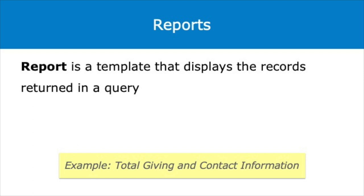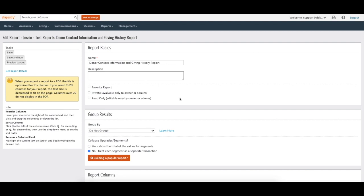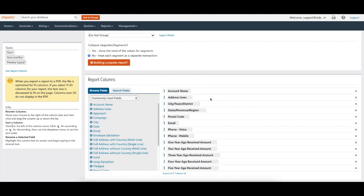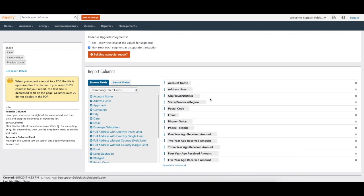Let's move into talking about our report definition. A report is a template that displays the records returned in a query. A report prior to being run with a query is blank. A blank report has column headers, and each column header identifies a field in your eTapestry database. Using the example we've used in this video, the report we want to build should have total giving and contact information. More specifically, we might want to add the following fields to our report: name, address information, email, phone number, and one year ago received amount. Our report needs to show the contact information — phone numbers, email addresses, and mailing addresses — and we've listed those fields for this report.